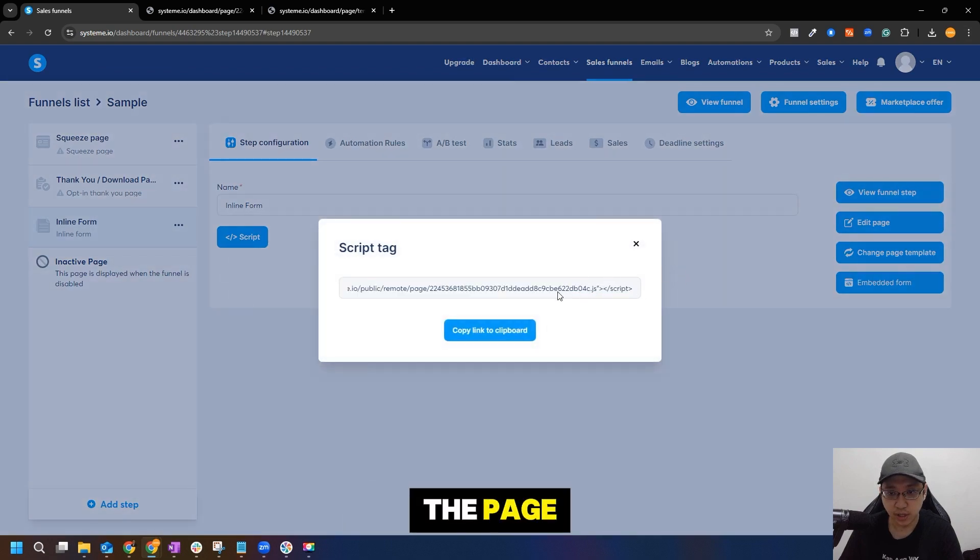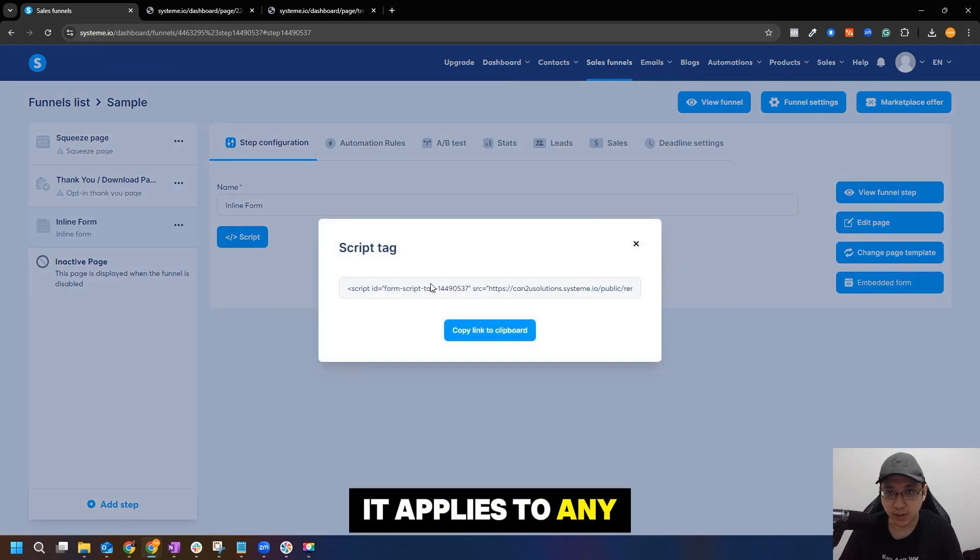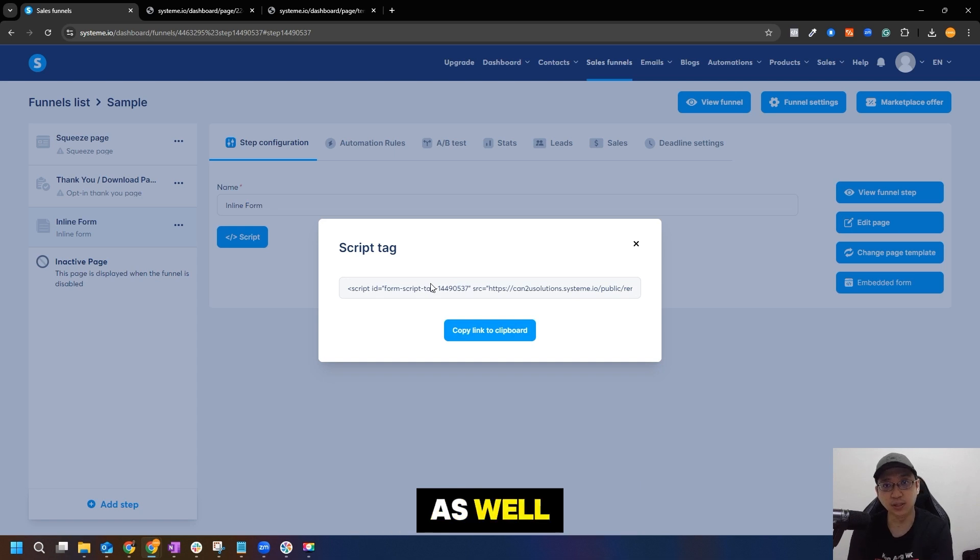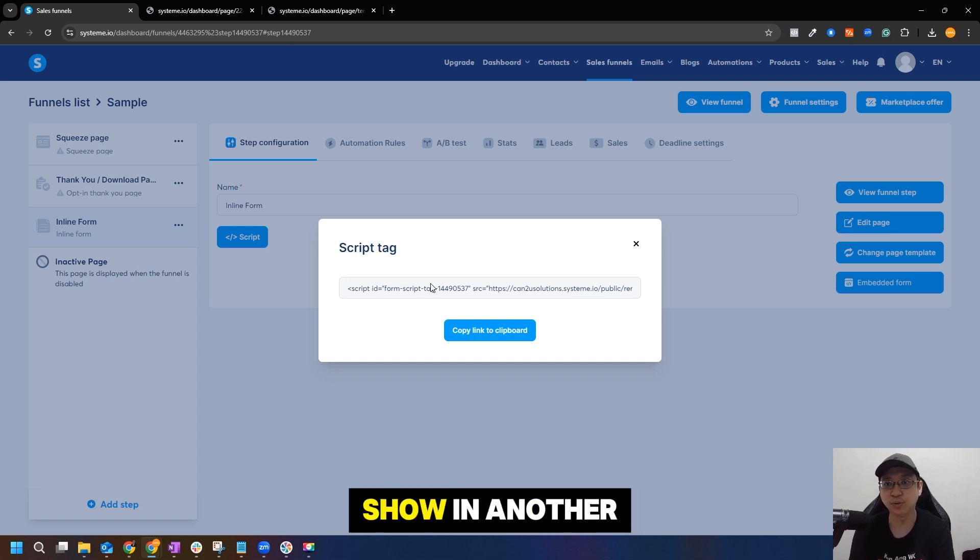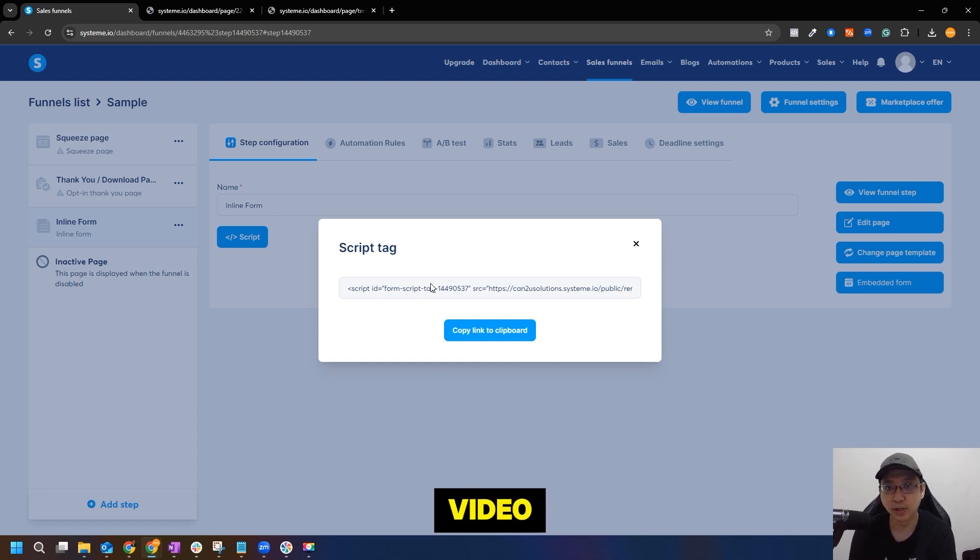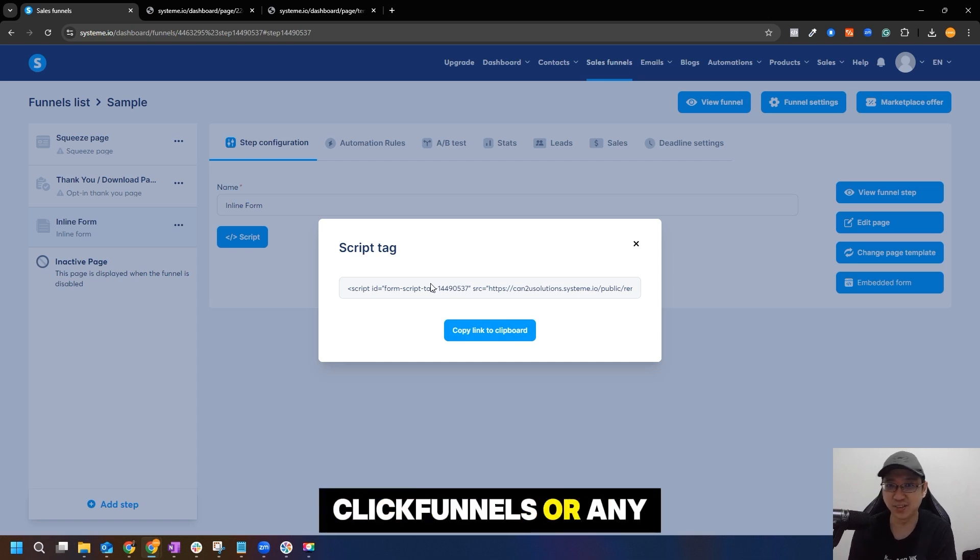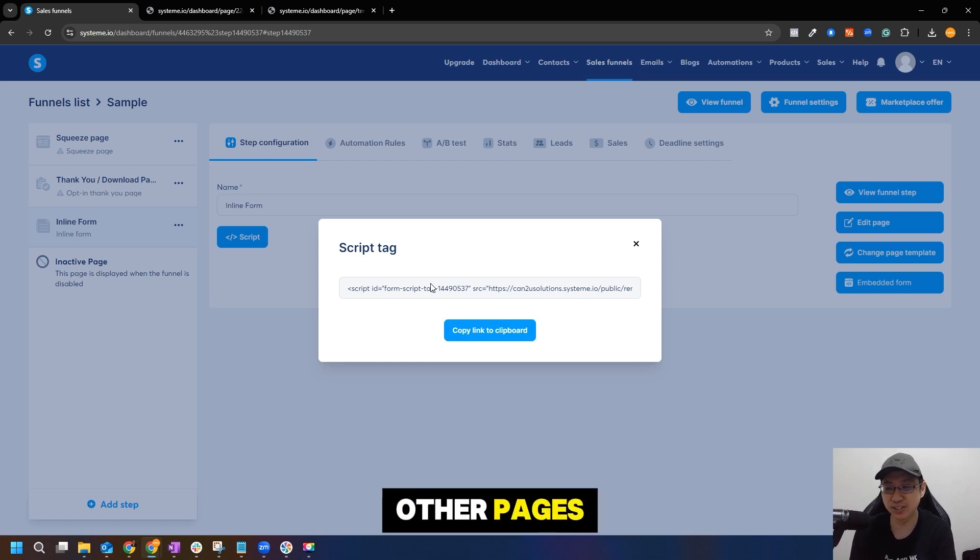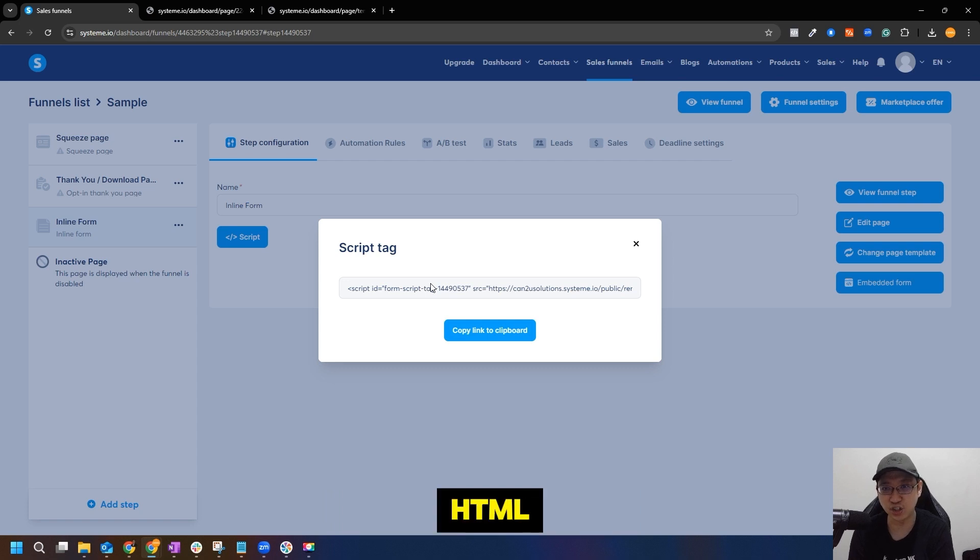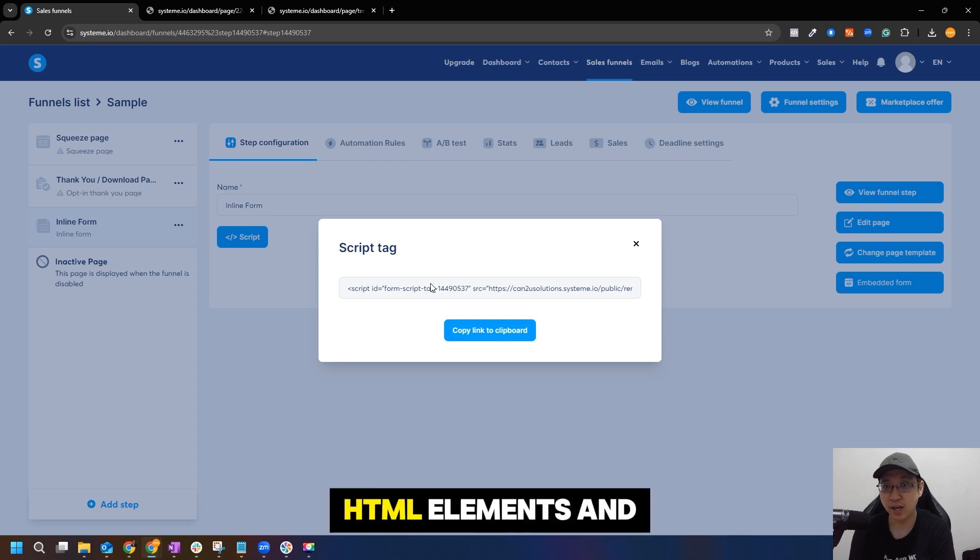It applies to any external website as well. You can put it into WordPress, which I'm going to show in another video, or you can put it in any other builder as well. You can even put it in funnels or any other pages. All you have to do is just create that HTML element and then put it in. Just make sure to test it.